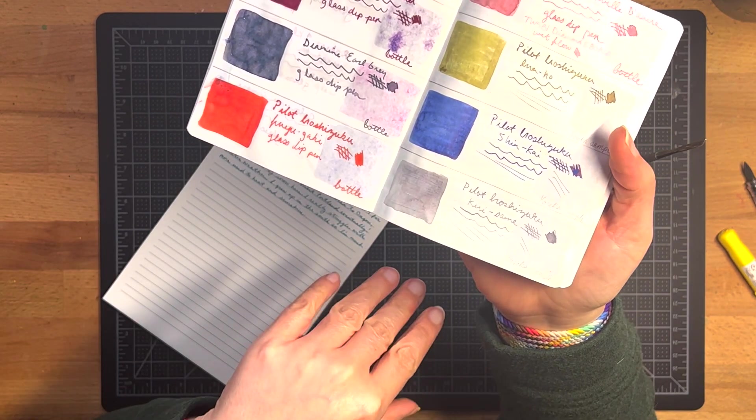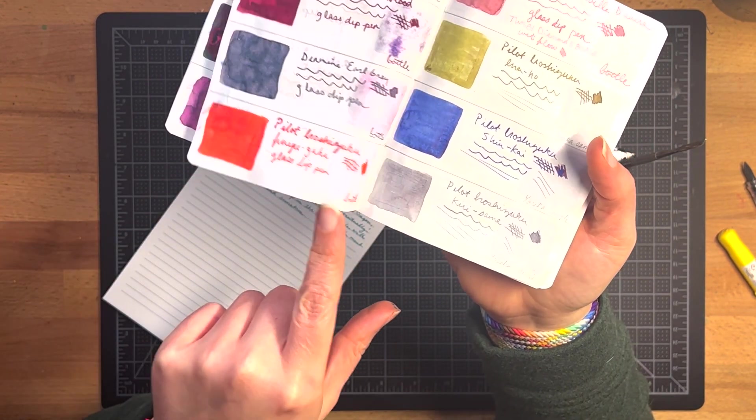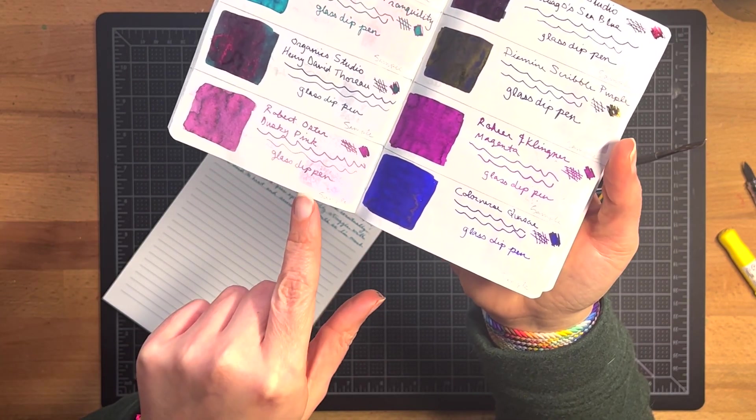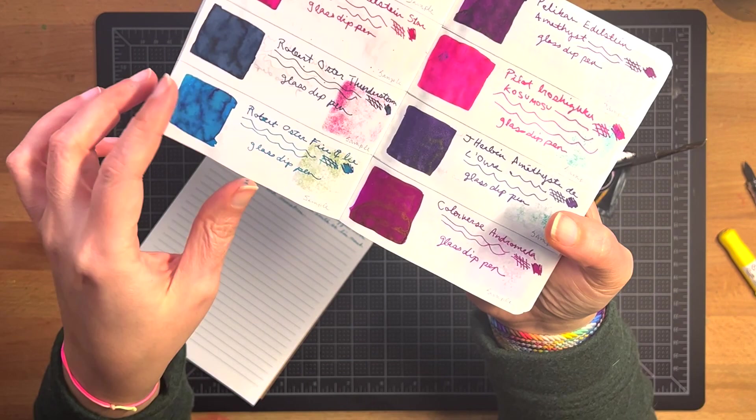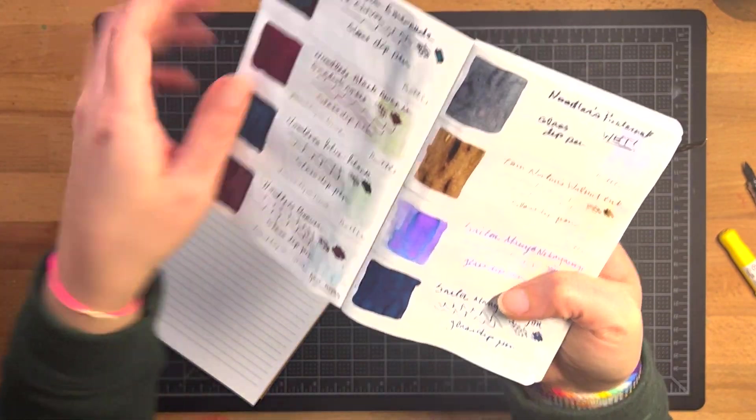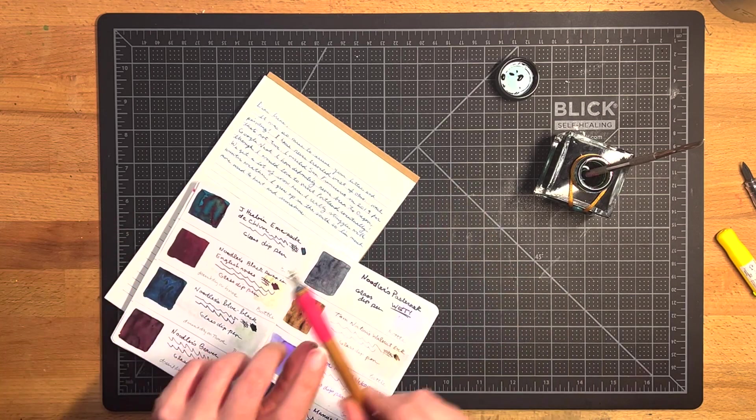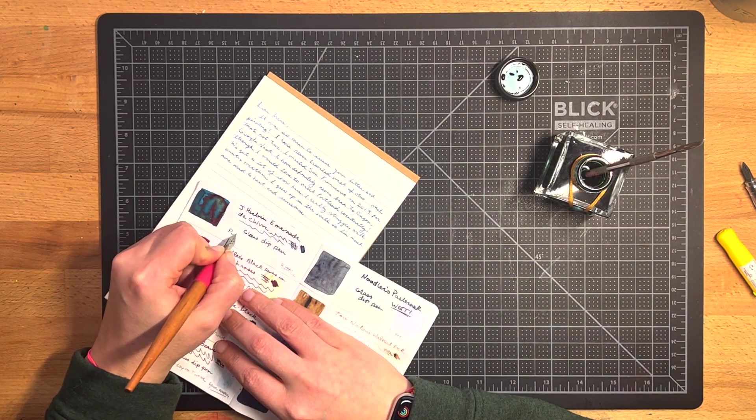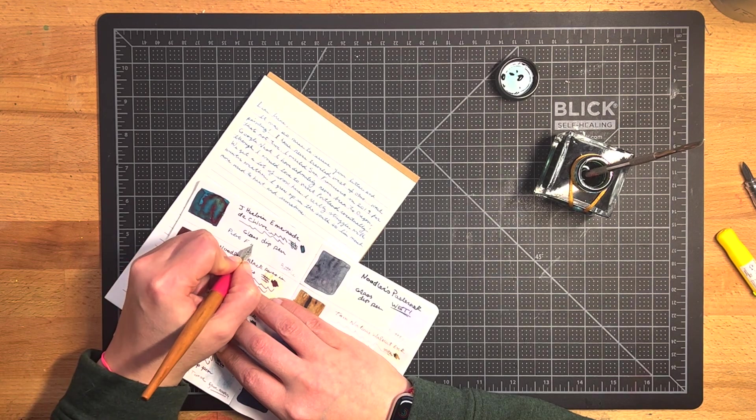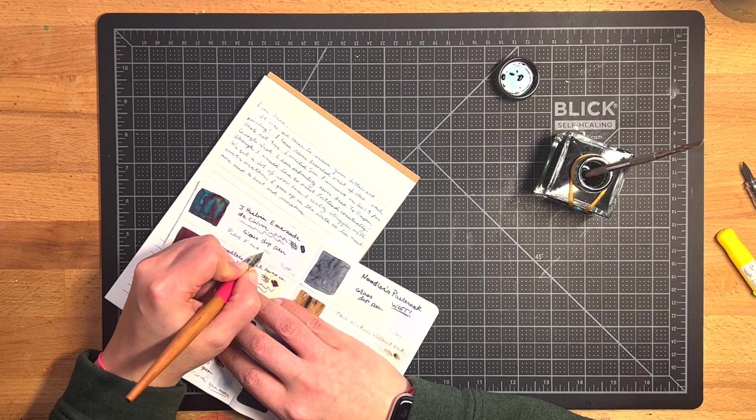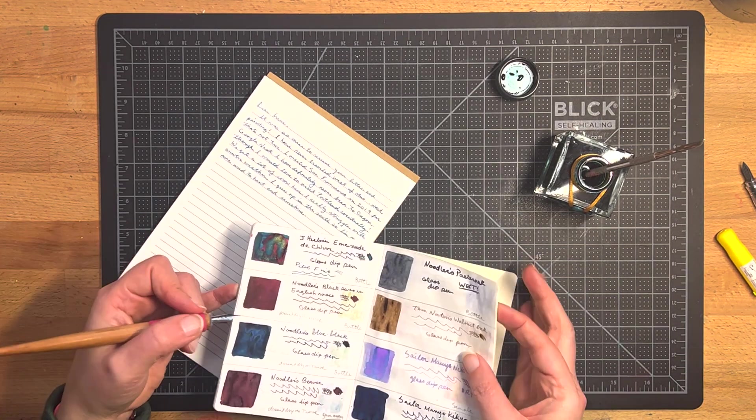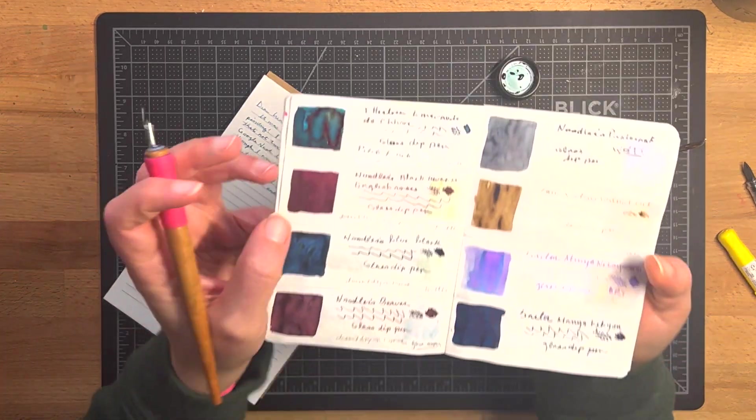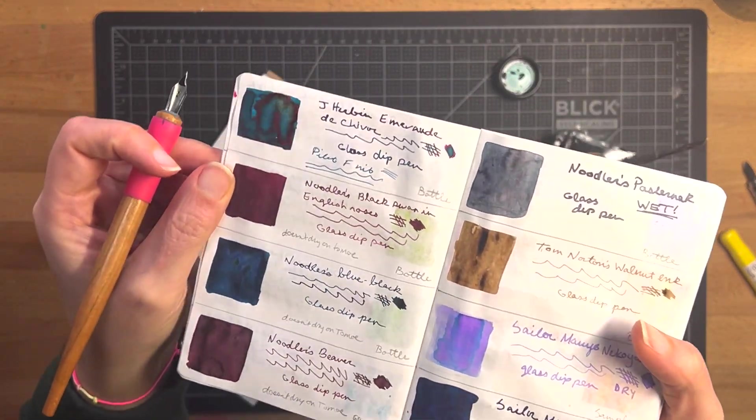Because I have my ink book and I like to do a little writing sample for each ink that I bring in. And in order to get an accurate dip sample, I would prefer to use a nib that I would normally use for writing. So I'll actually find, there's Emerald de Chivor. So I will add a sample. And you can see the gold glitter in that, hopefully.